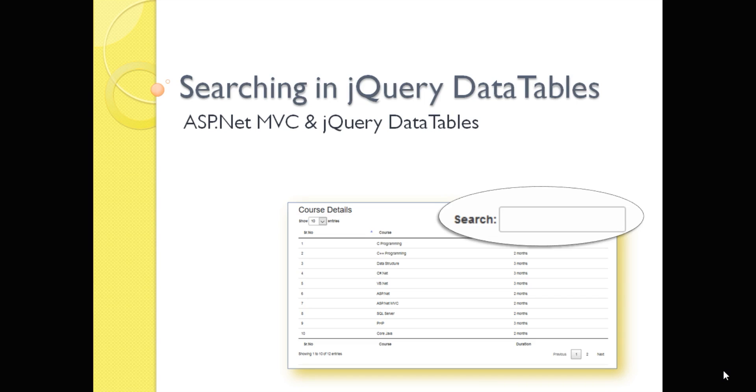Till now, we have studied the basics of jQuery DataTables, its binding with HTML data source, as well as how to bind it with SQL Server database using Entity Framework and ASP.NET MVC. From this video onward, we are going to see the different options available with jQuery DataTables.